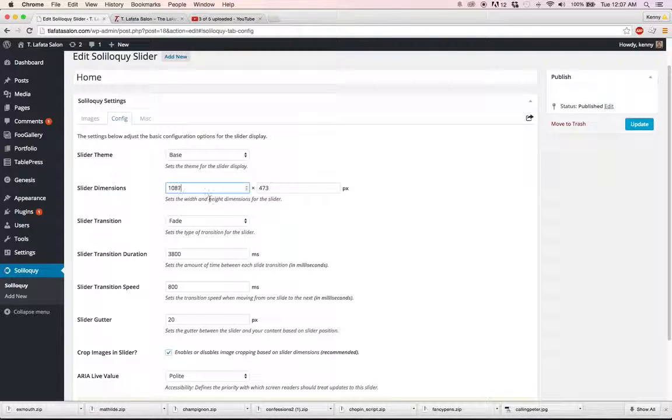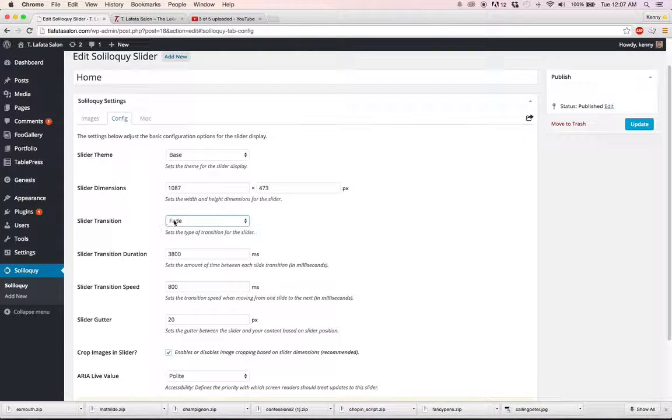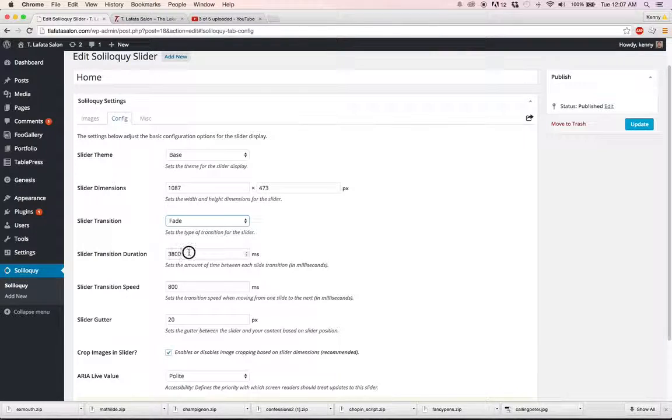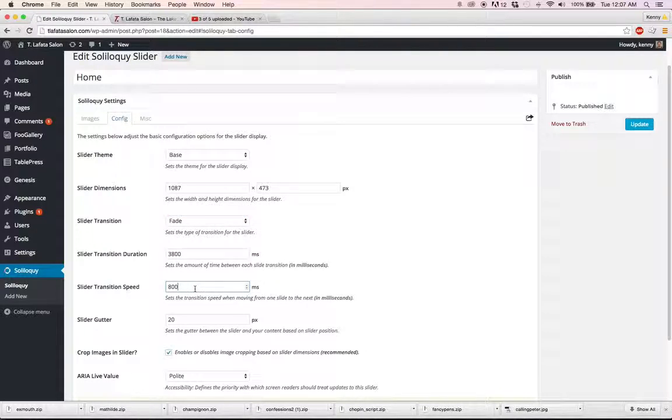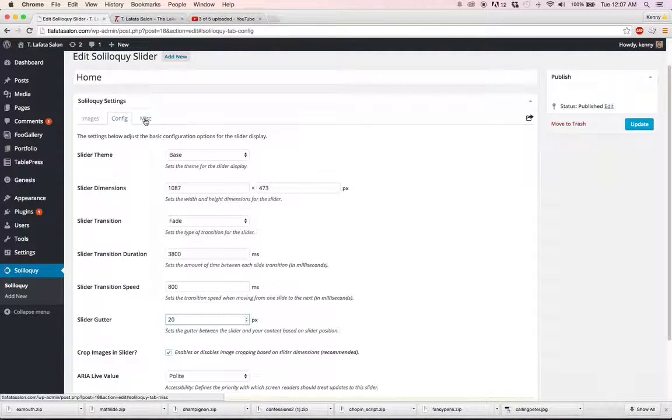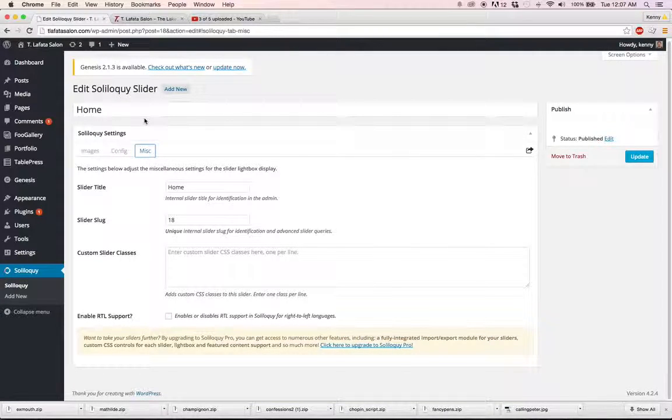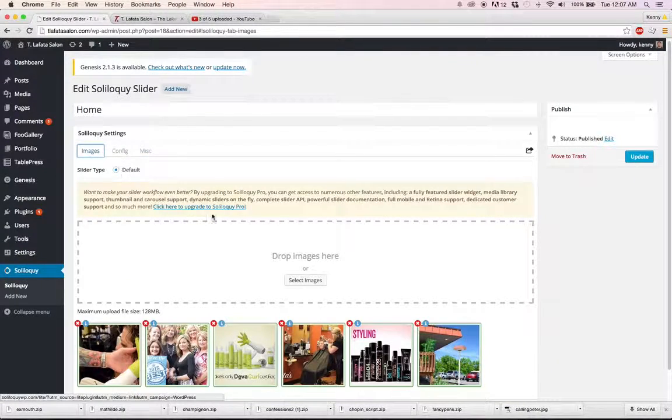Now, you have a lot of settings here that you can change. You can not change this transition type because we have the basic version. You can upgrade to a higher version and then do more with it. You can change how long the duration of the transition is, the transition speed, slider gutter, these different options. But you don't really need to mess with them unless you really want to. You don't need to change anything under this miscellaneous section.